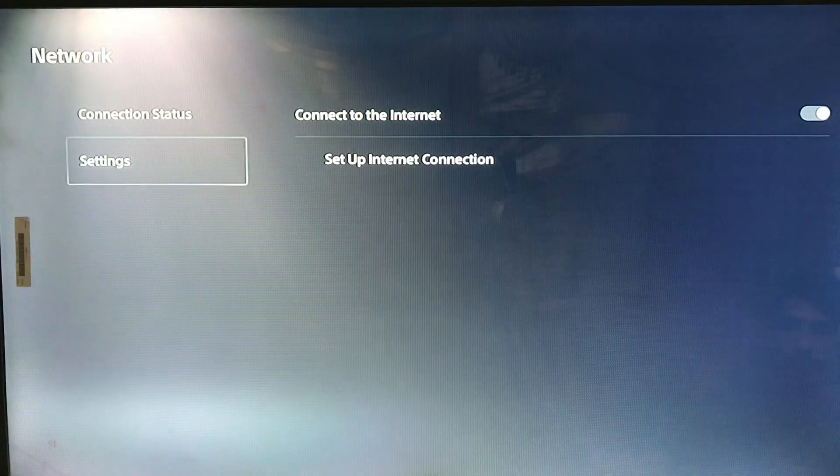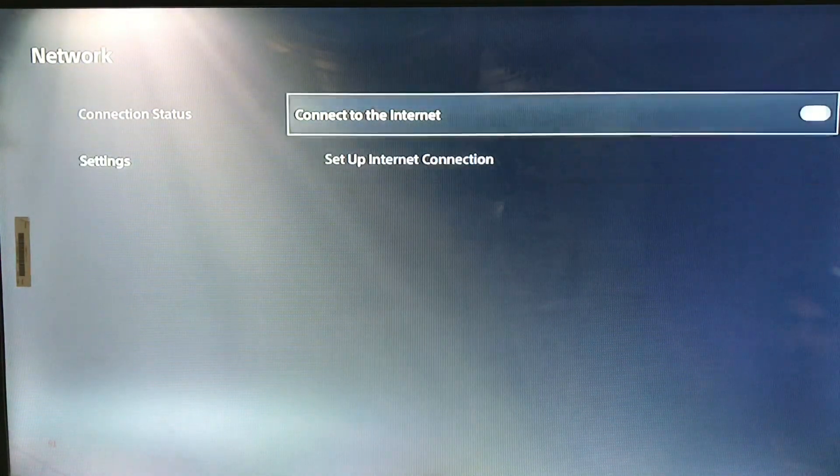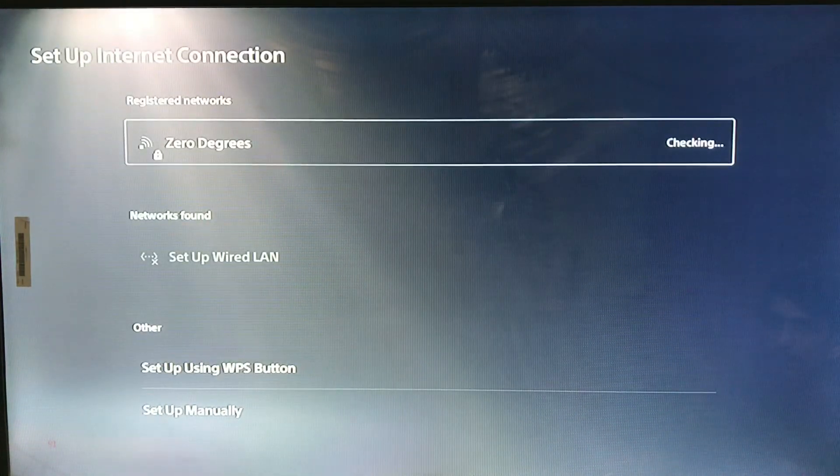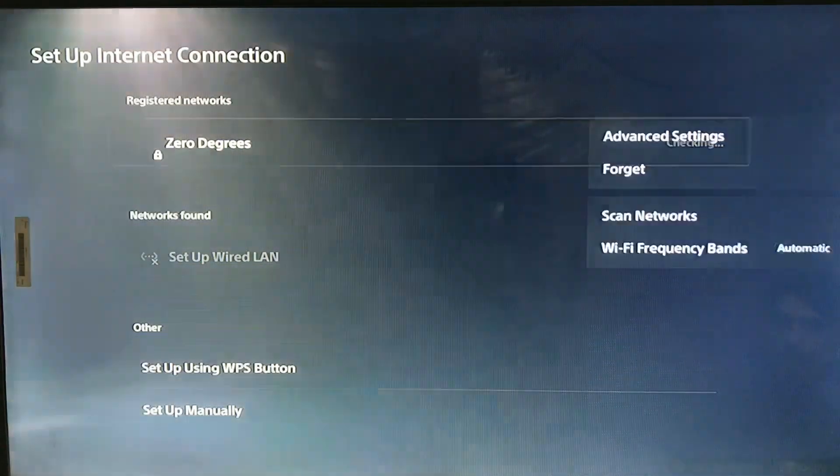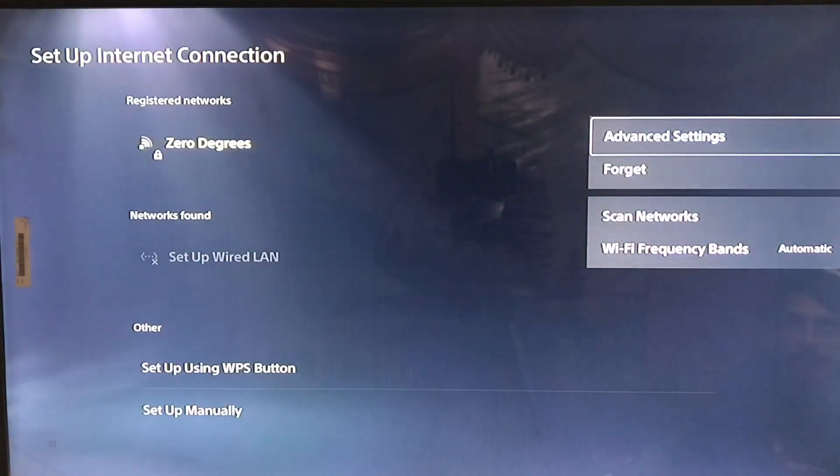Here we are in set up internet connection. You simply press the Options button and go to Advanced Settings.